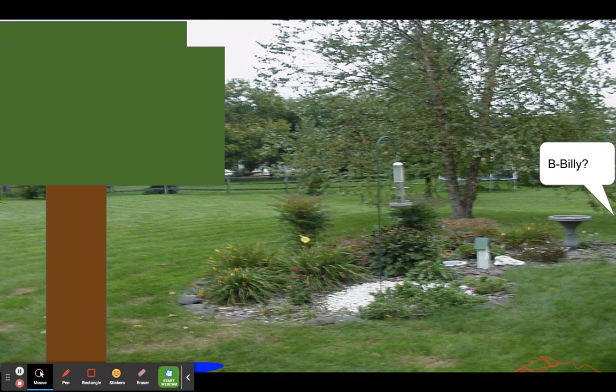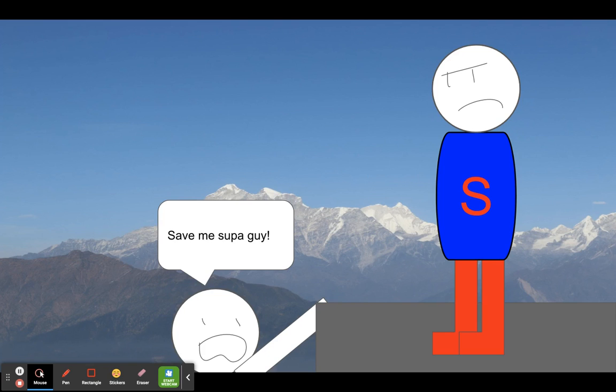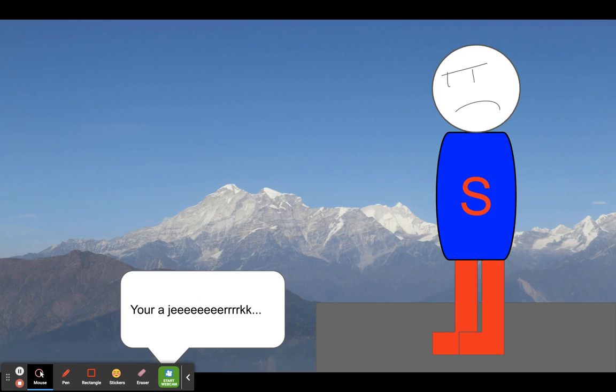But Billy... ASDF movie slideshow. Parachute! Save me super guy! No, you're rich.